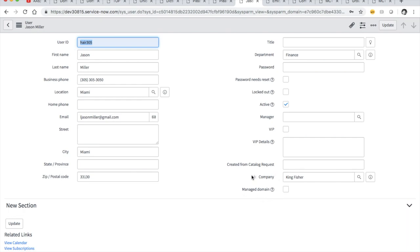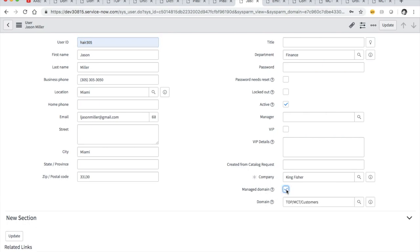If you want to keep your admin in a certain company but you want them to be in top, you don't have to create a company that isn't top or related to top — you can do that if you want. But see this 'managed domain' field right here. Watch this: my domain automatically becomes 'top MCT customers.' Now maybe I want to change that to top.